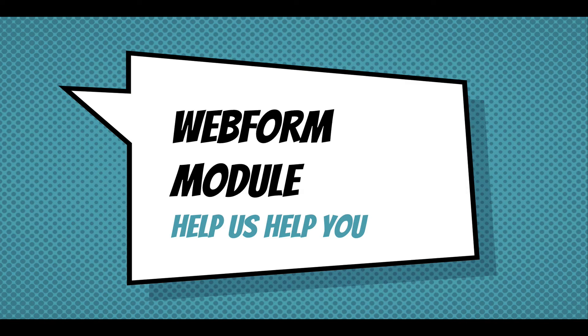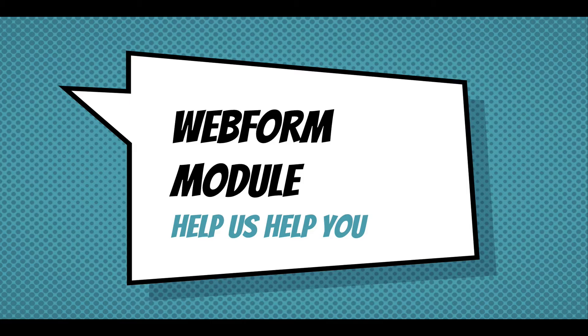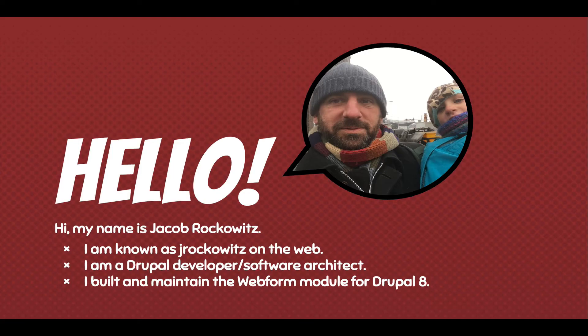Hi, this screencast is going to show you how to help us help you with issues related to the Webform module. My name is Jacob Rockwitz. I'm known as jrockowitz on the web. I'm a Drupal developer and software architect. I built and maintained the Webform module for Drupal 8.